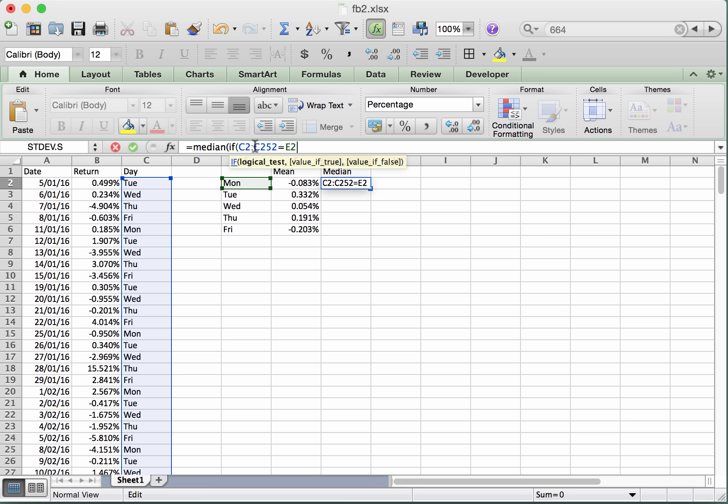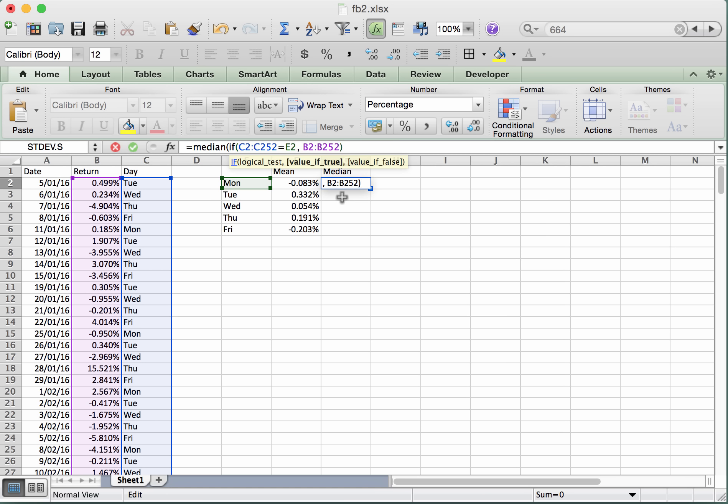So that's going to go through and test those days. Now if the days are equal to Monday, we want the if command to return the values that are contained in the returns column B. Okay, so we're going to type in B from 2 up to 252. Okay, the entire column of returns like that.